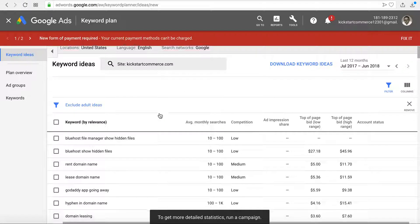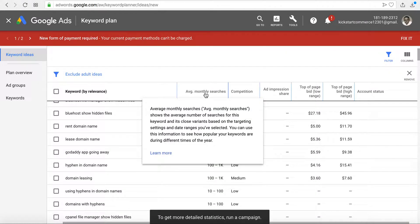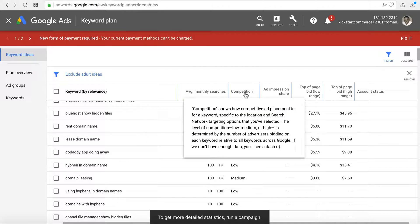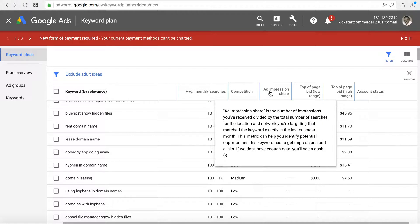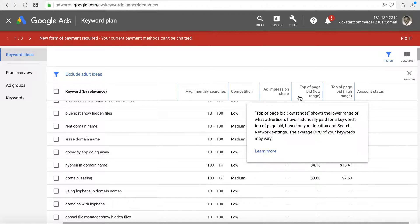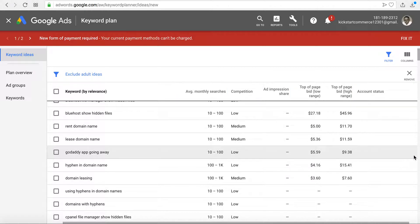What happens is it will show you keywords for that given site. If you look here it'll give you the keyword by relevance as well as the average monthly searches per month, the competition—whether low, medium, or high—and then the ad impression share as well as the low bid for the top of the page as well as the highest bid for the top of the page.